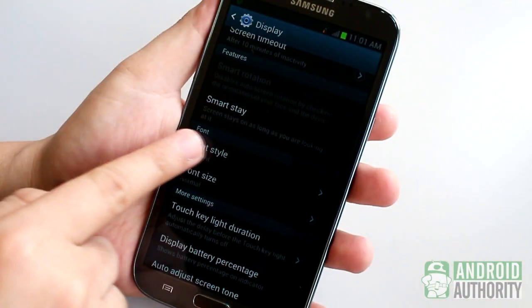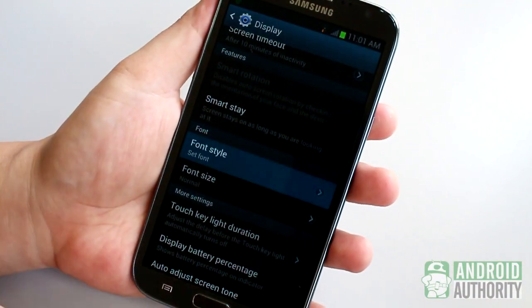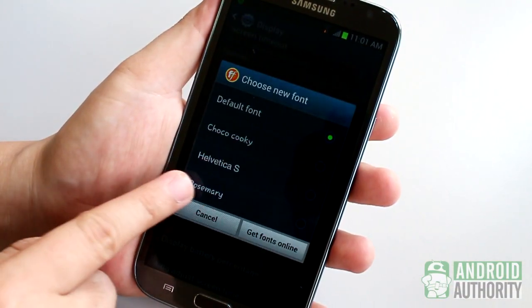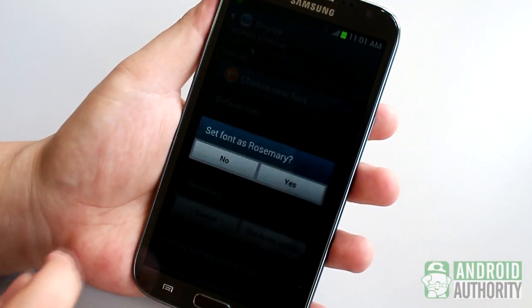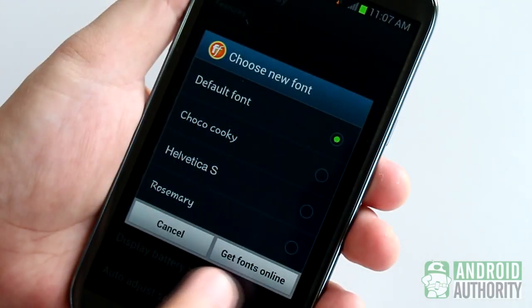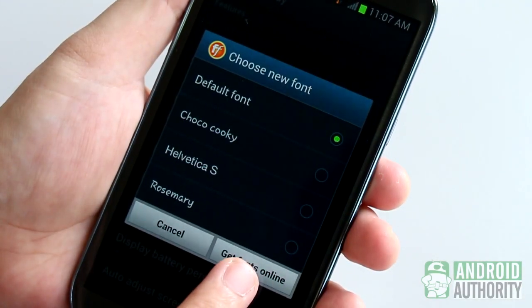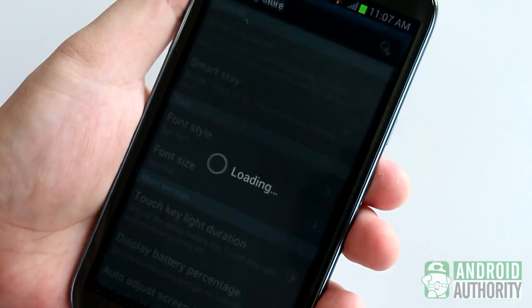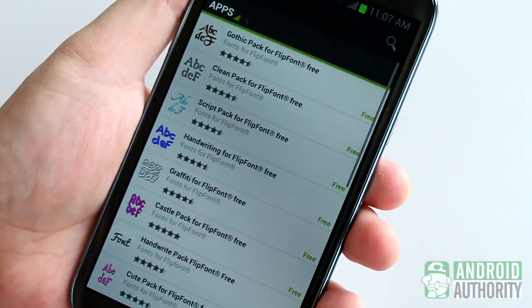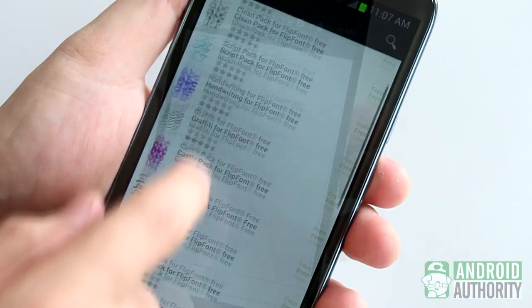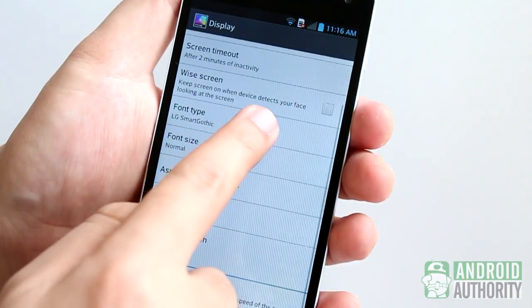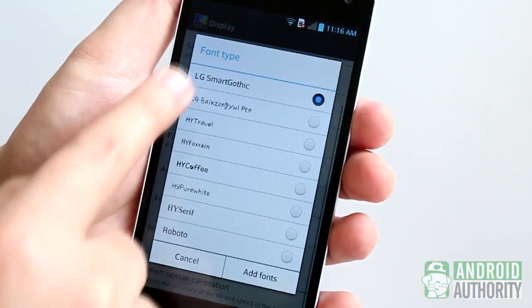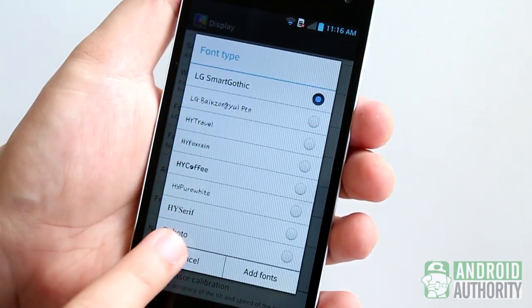you'll be able to change your device's fonts to one of the pre-installed typefaces. Or if you want more fonts, you can fetch more from the Google Play Store. On certain LG phones such as the Optimus G, you can also find a similar font-changing function option.